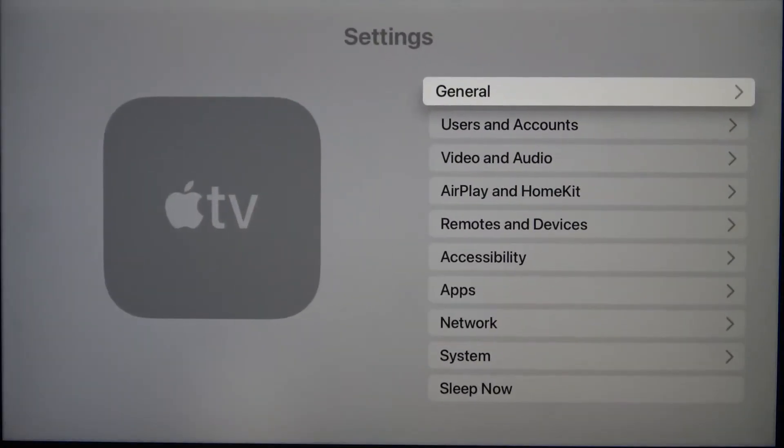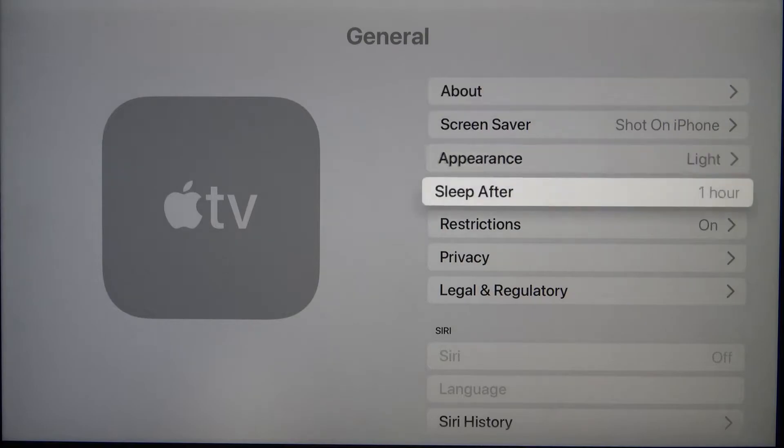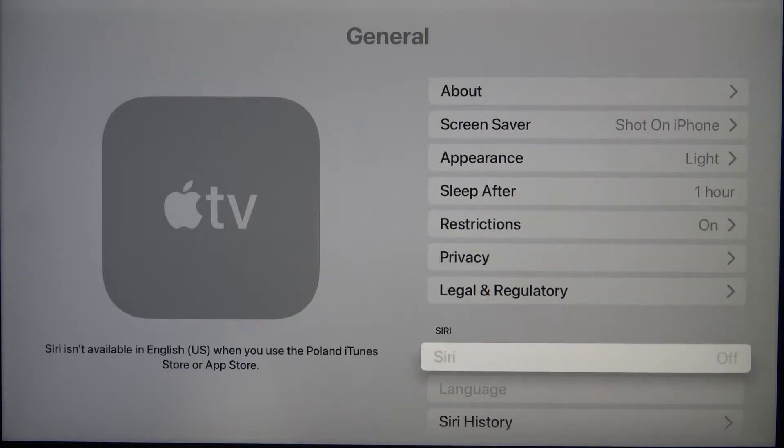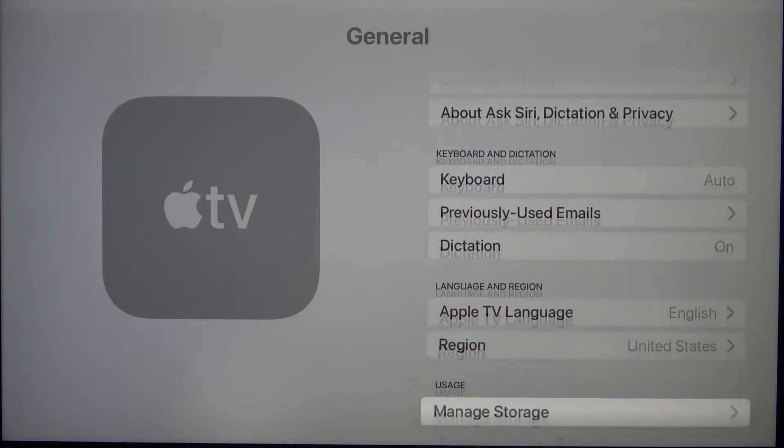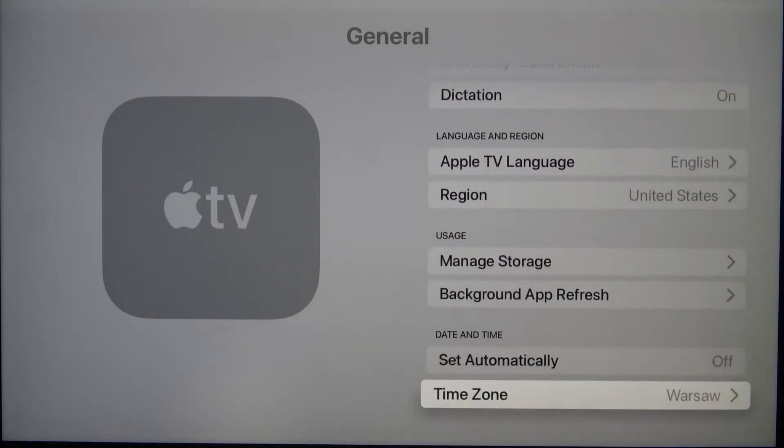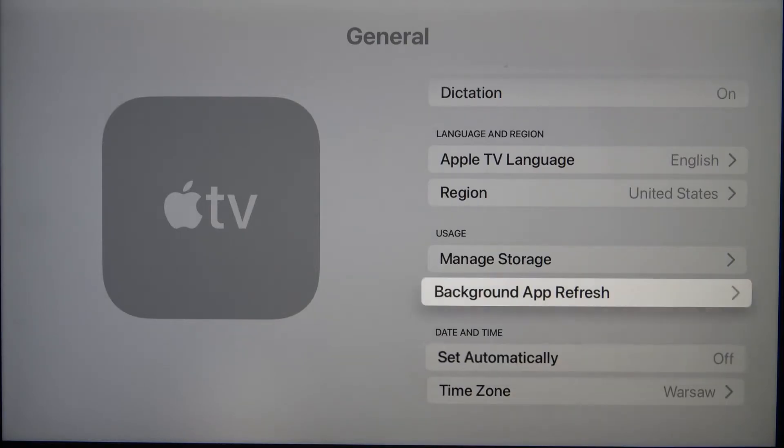First we have to go to settings, tap on general, next you have to scroll down and right here at the bottom you can find date and time settings.